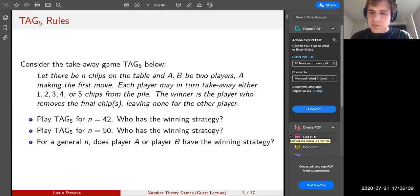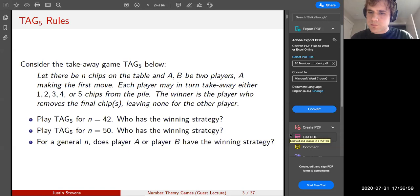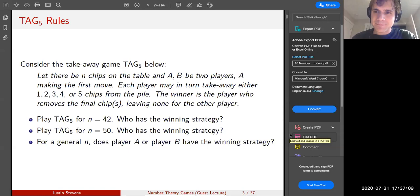You remove two chips, leaving 10. I'll remove four chips, leaving you with six chips. What do you want to do for your last move? You remove one chip, and then I'll remove the last five and win.